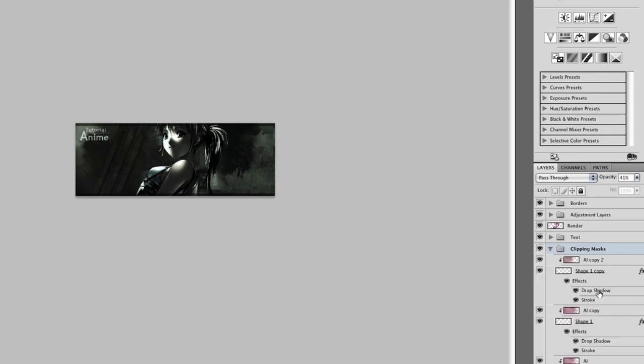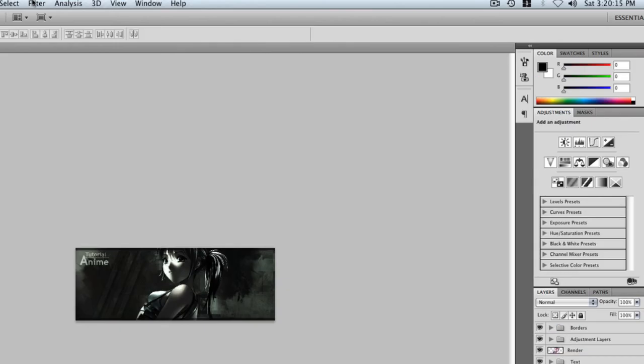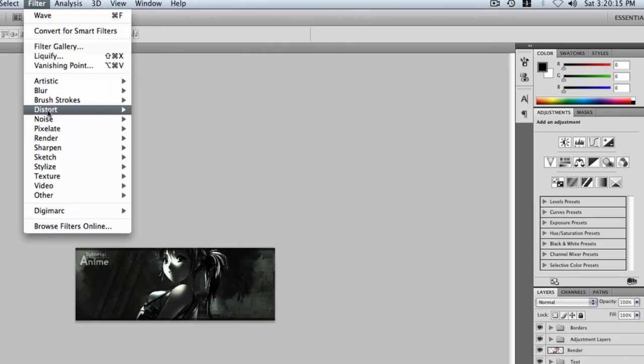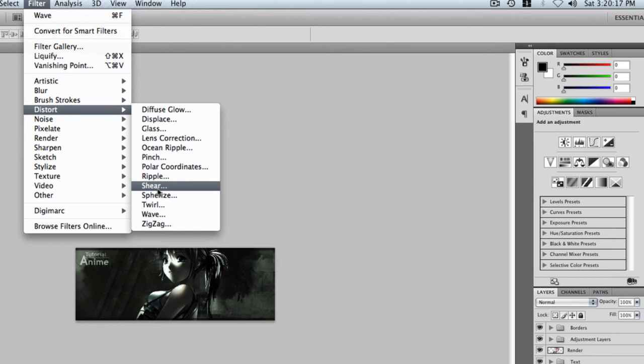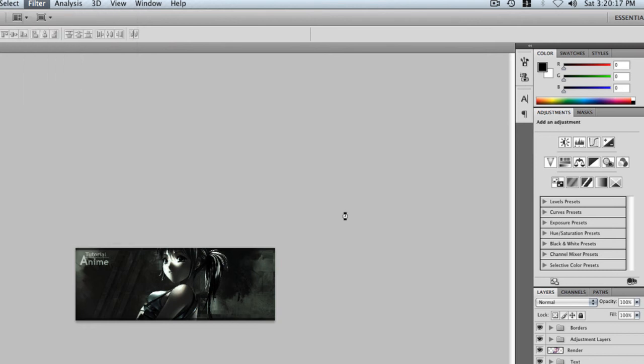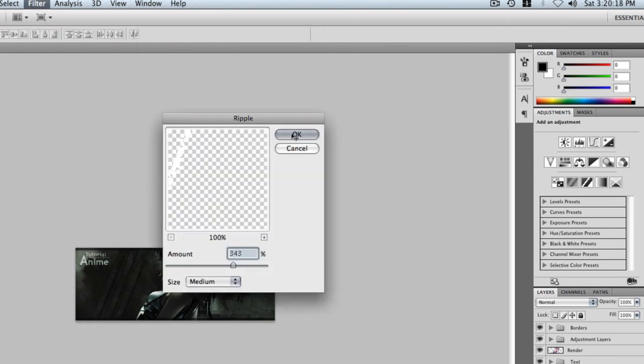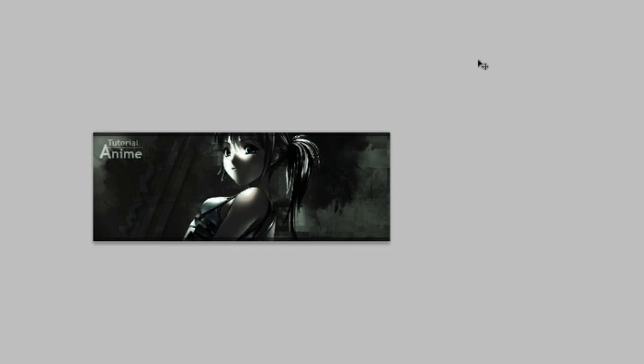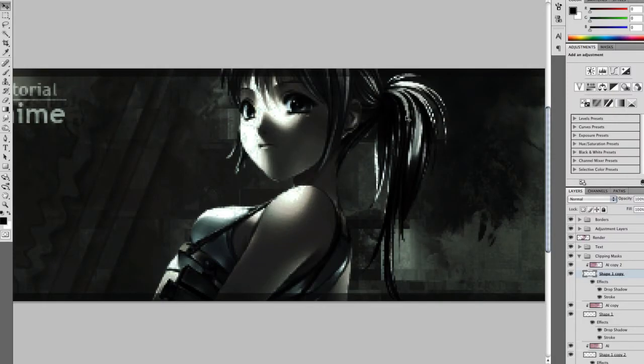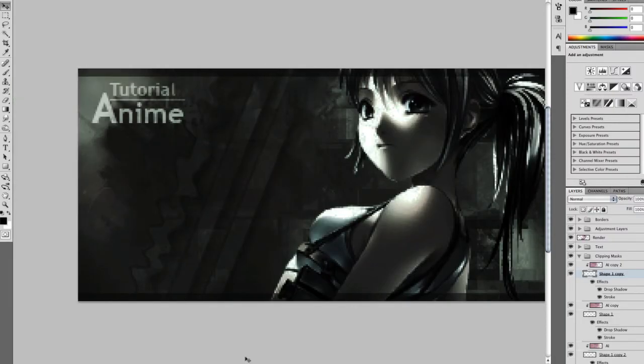Now let's see what that will look like. Filter, distort, ripple. Okay. So you can add kind of ripple effects there. You can zoom in and see what that looks like and just change around with the settings.